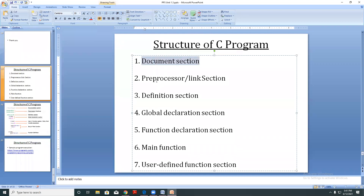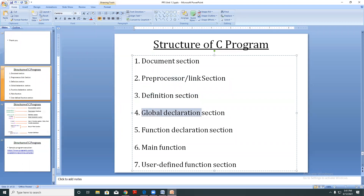Do you have any questions related to these sections — like what is the document section, what is the preprocessor, what is the definition or global declaration, or what is the main function or user-defined function?